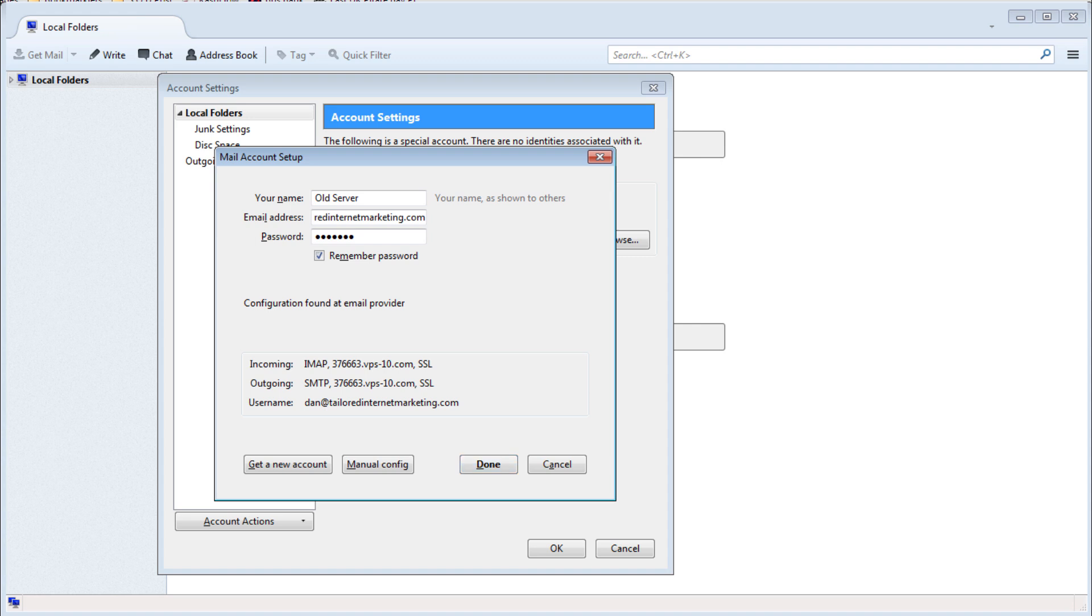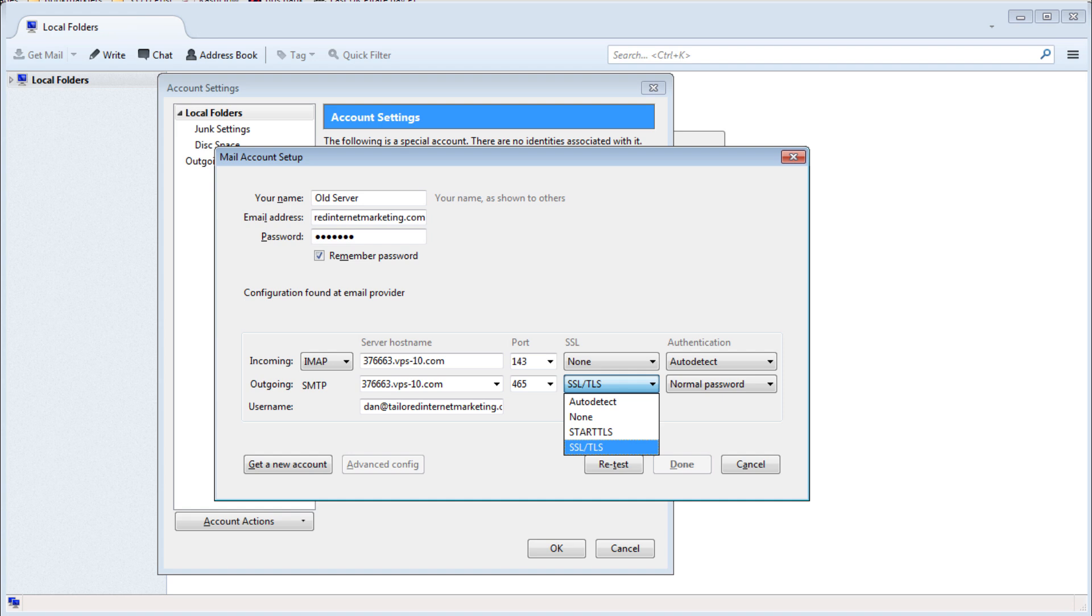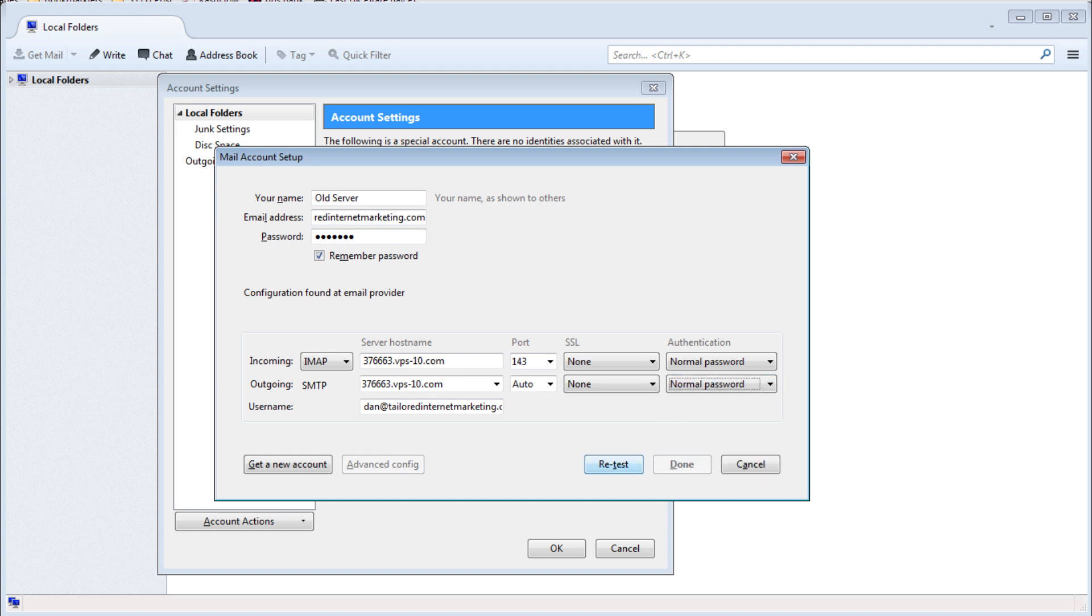On the next screen make sure to click manual config. Make sure that the server details are correct for the old server including SSL and authentication settings and click retest. Once the test has passed click done.